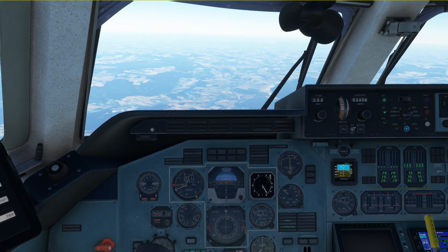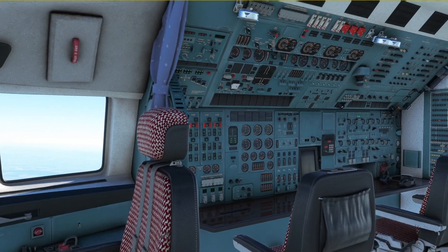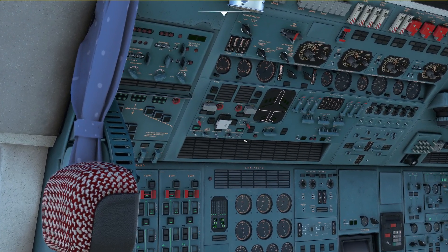Once we have started the descent, the flight engineer would normally start the APU fuel heaters, which I have just turned on here.